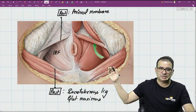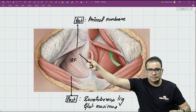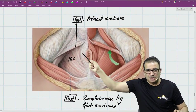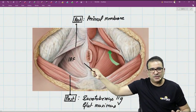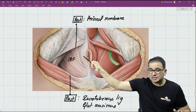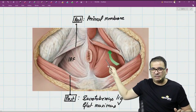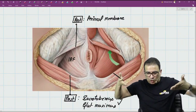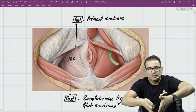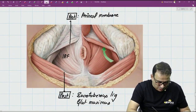The medial boundary is clearly formed by the sphincter — that's the external anal sphincter. And not only the external anal sphincter; the levator ani, or pelvic diaphragm, is also converging toward the anal canal, so it is also contributing to the medial boundary here.